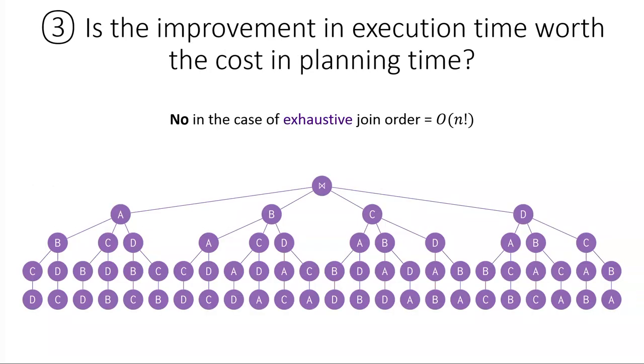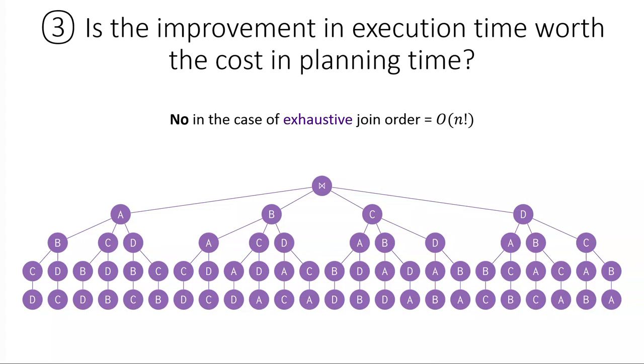Okay, so number three is, is the improvement in execution time worth the cost in planning time? There's a lot of examples of this. I guess people talk about, you know, catalog lookups, things like that, but I think joint order is the most classic sort of database-y problem like this, which is that if you do a fully exhaustive joint order to determine the best joint order, given perfect statistics and exhaustive search, you can get the best joint order, but that's not usually very worthwhile and would cause planning time to be quite long.